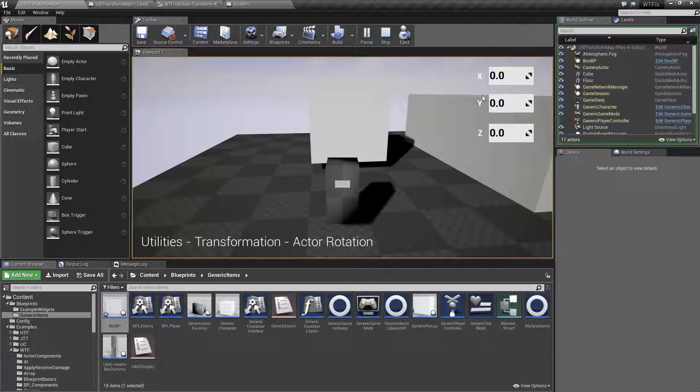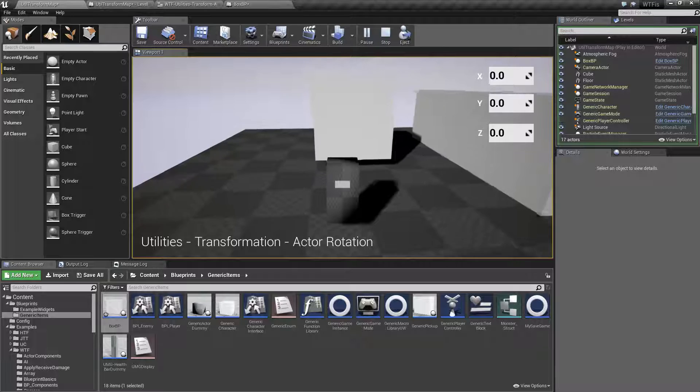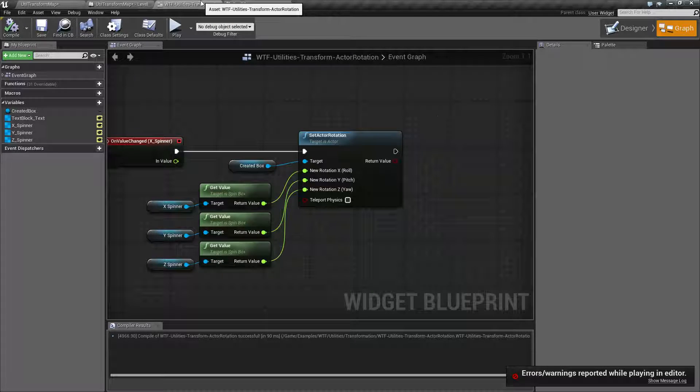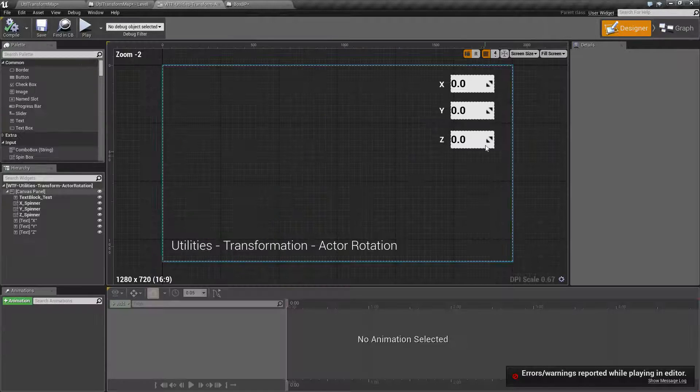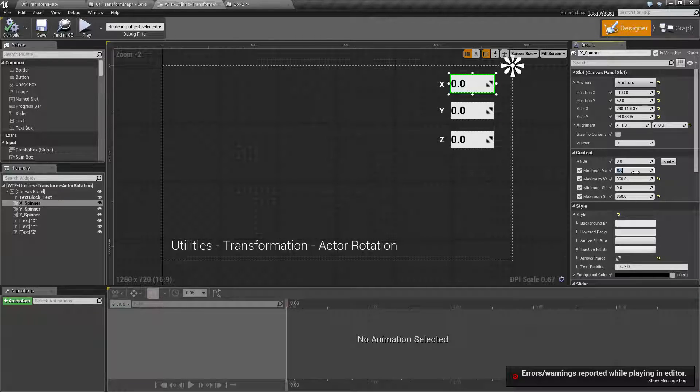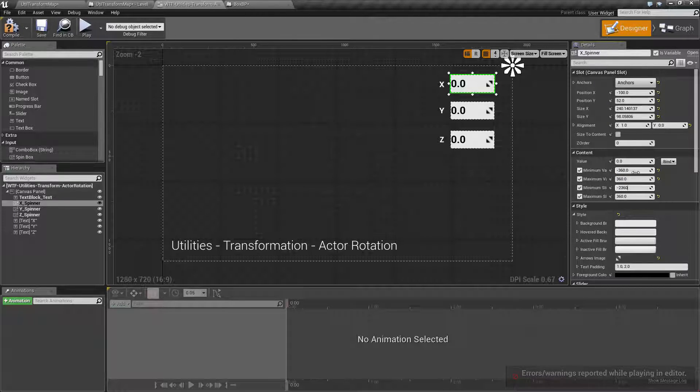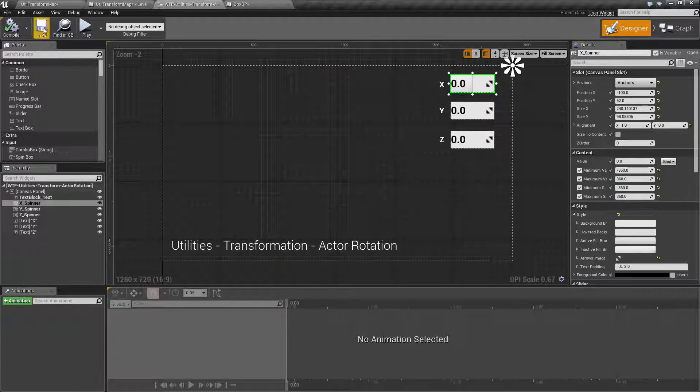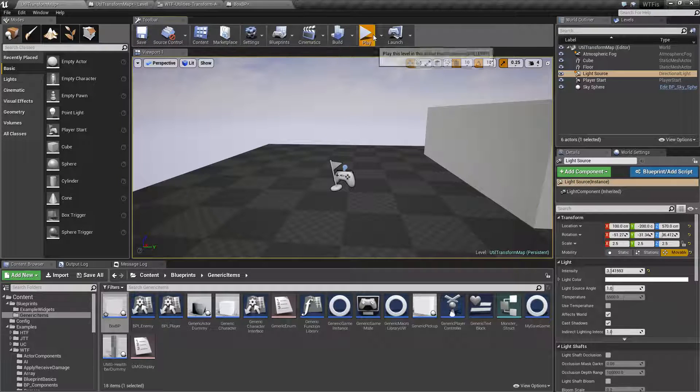You can put in negative values. If I was to go back into my designer here. Let's go on our X. Let me allow my X to be negative 360, for example here. And that's a very large non-360 degree number. Okay. Now, let me go ahead and hit play.